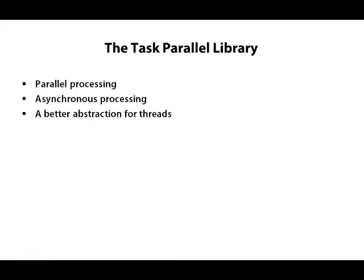The task-parallel library, the TPL, has been around in the .NET framework since version 4. The TPL is designed to make it easy for you to work with threads and asynchronous operations, so you can run work in parallel or asynchronously.